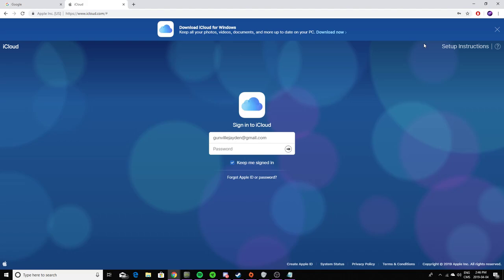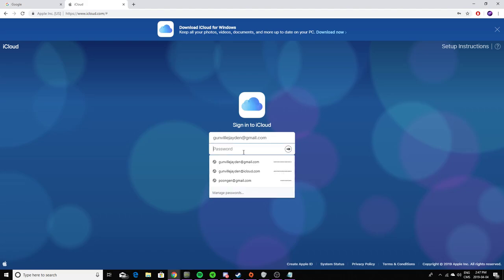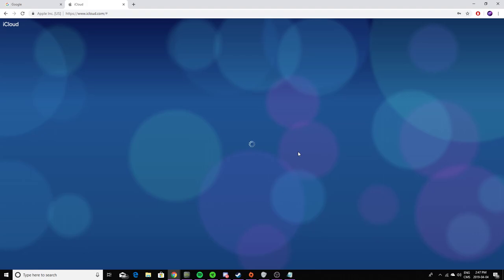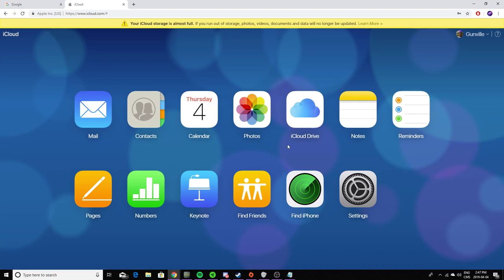The first step on the iCloud website is to sign in to iCloud. Write your email and your password for your iCloud account. Once you sign in, you'll be brought to this page and you need to find Find My iPhone.